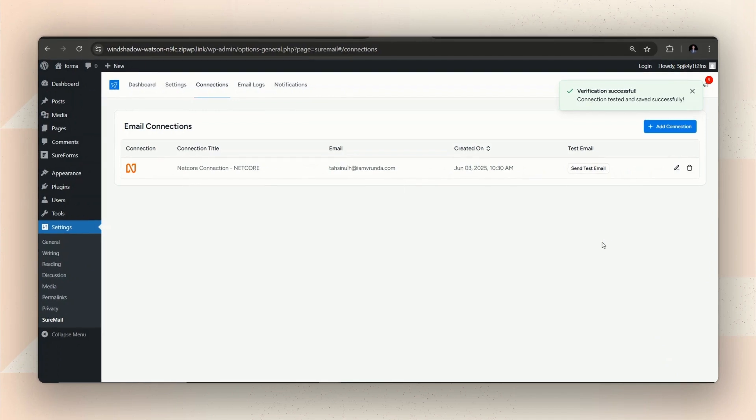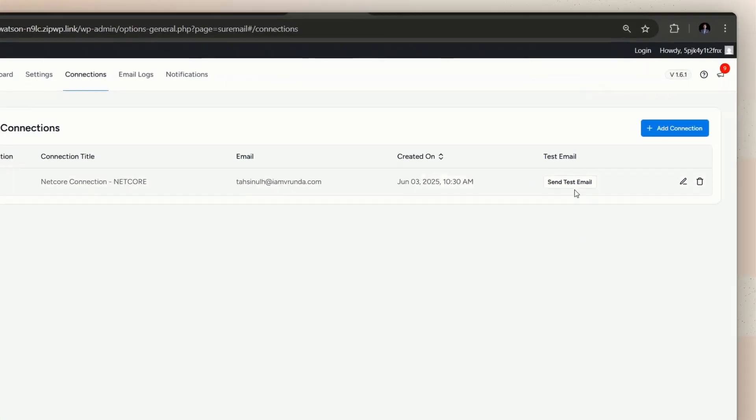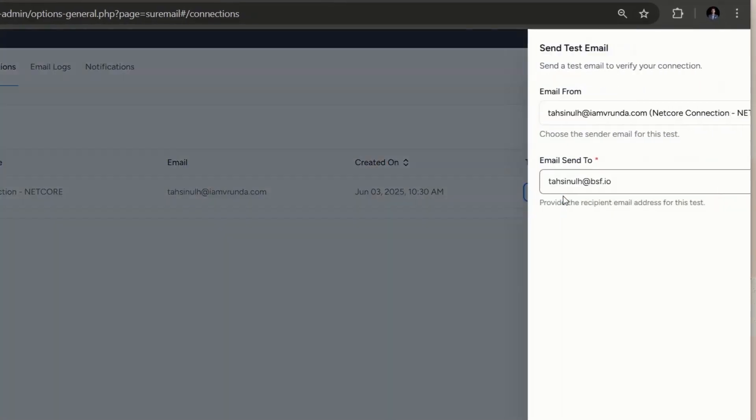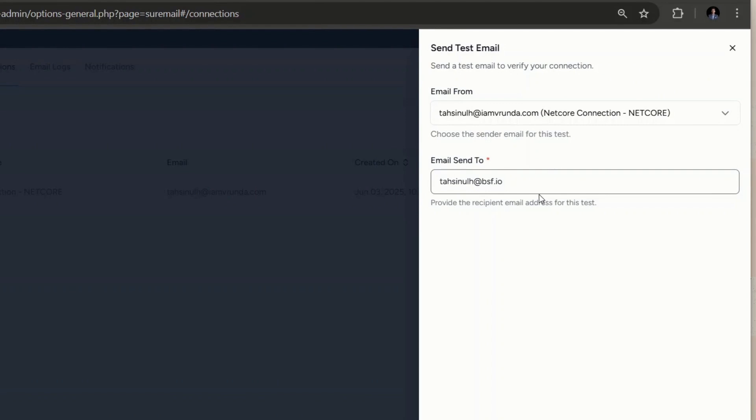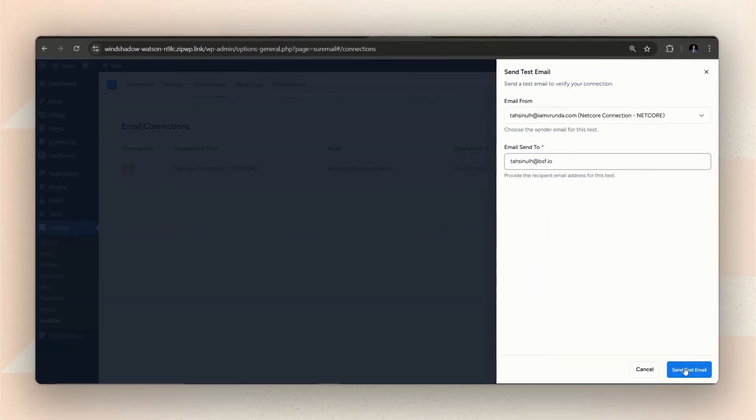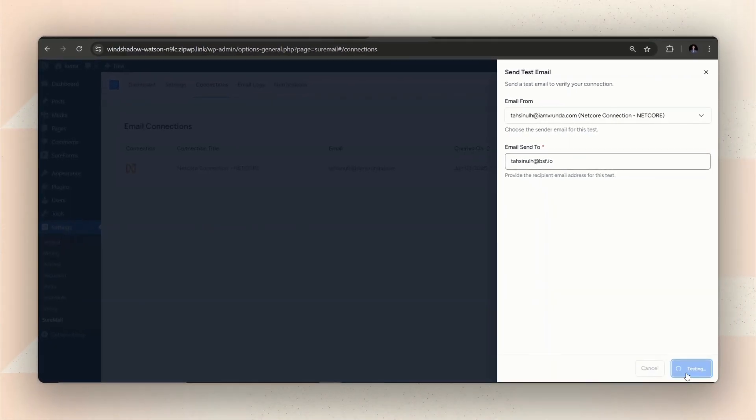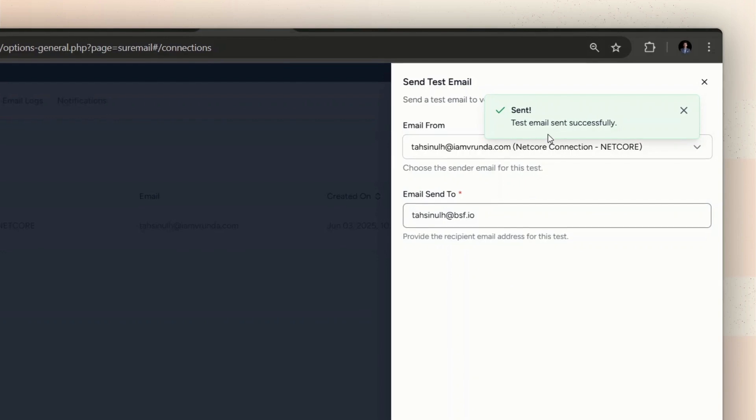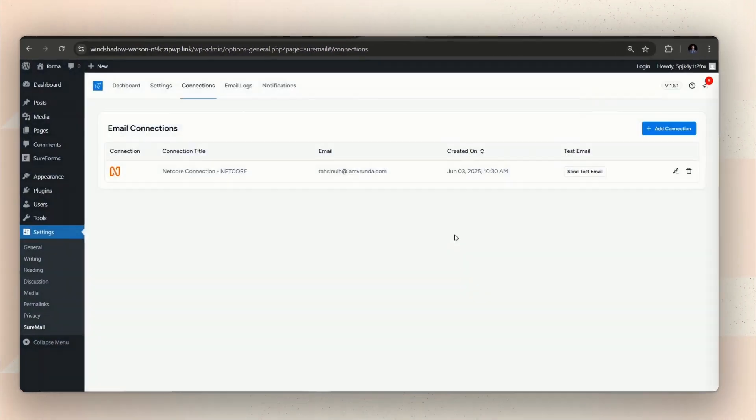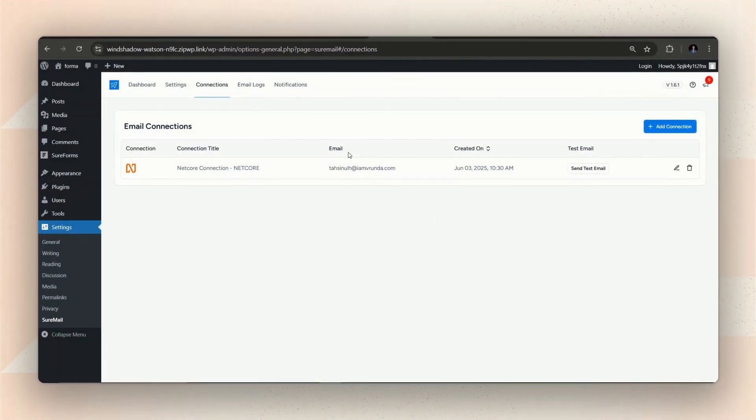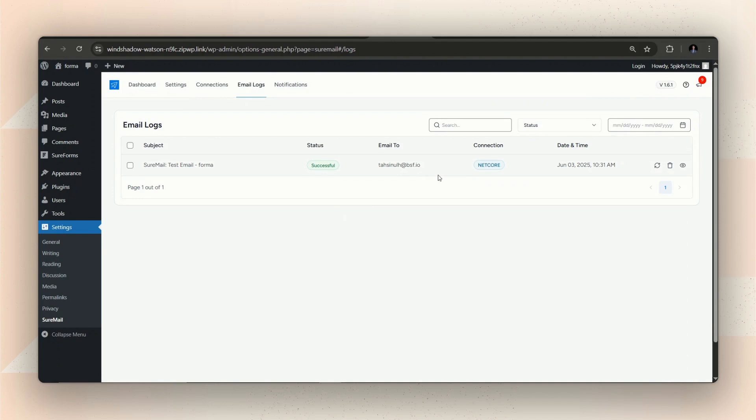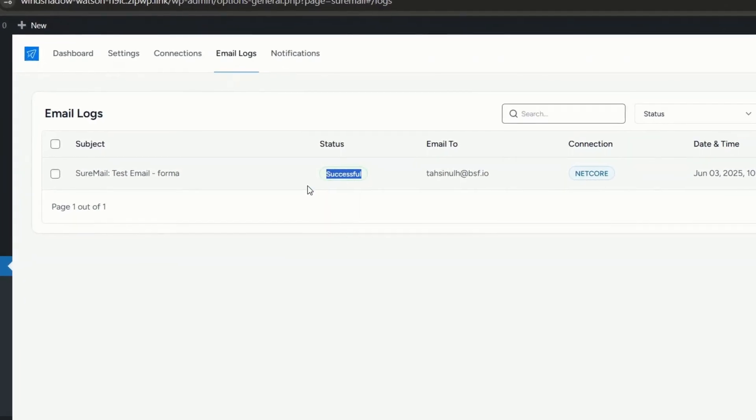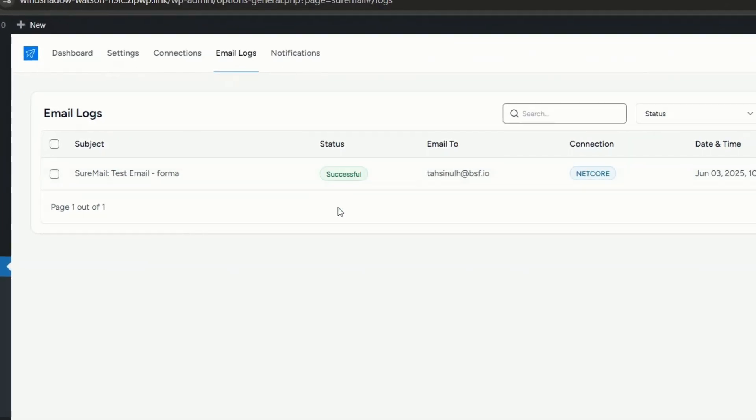SureMail allows you to check if the connection is set up correctly by sending a test email. Let's check if the connection is done right by just clicking on this Send Test Email button. As you can see, the test email was sent successfully. You can also check that out from SureMail's email log. Successful means the connection is done right.